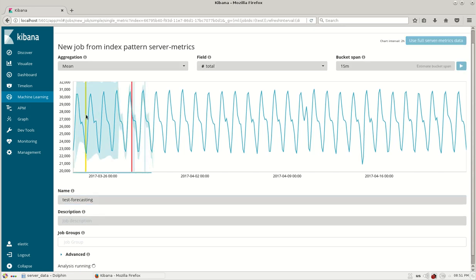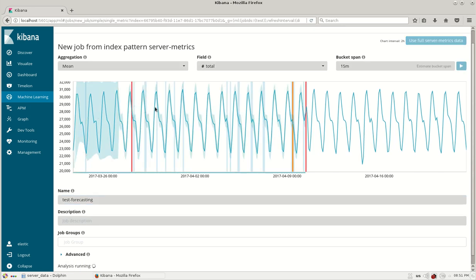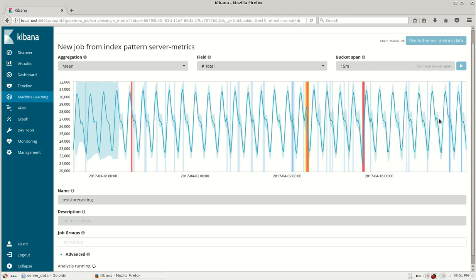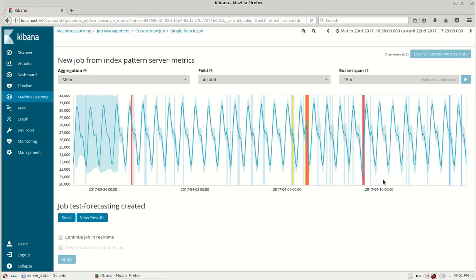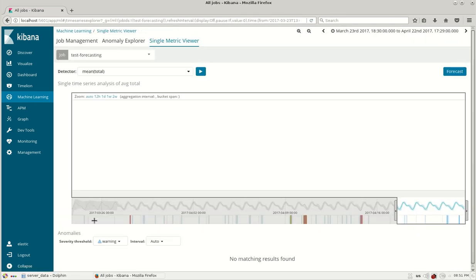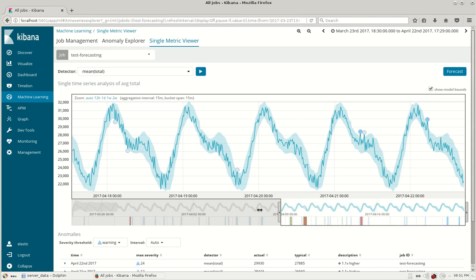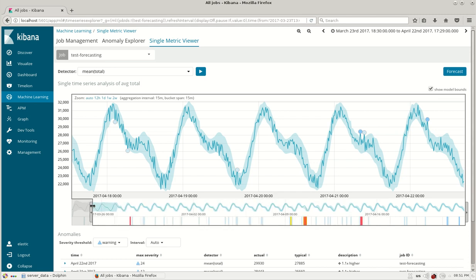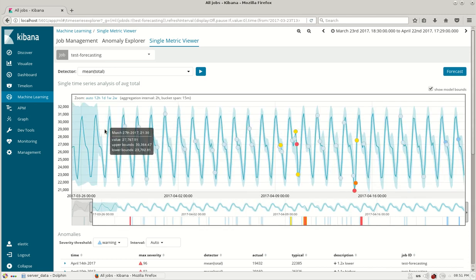Now the machine learning learns according to the data and it has finished. I will click on view results and see the machine learning data which has learned on its own.